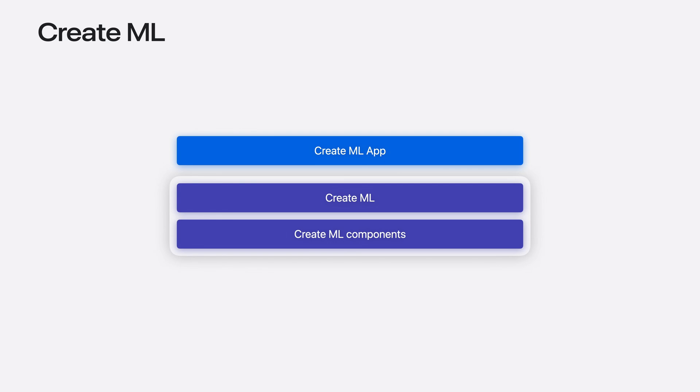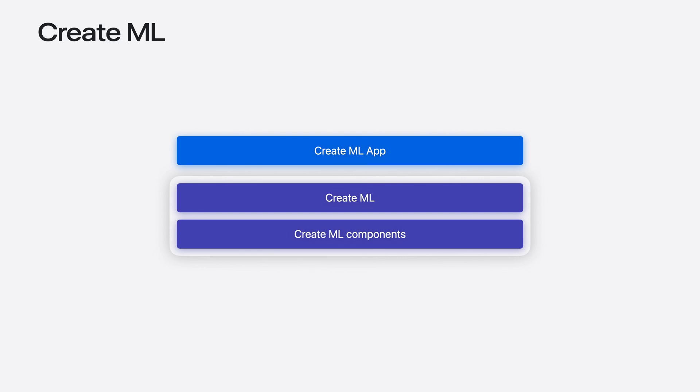The CreateML app, CreateML framework, and underlying components. You can get started training models with the click of a button using the CreateML app. This is built on top of the frameworks. If you're interested in automating model creation or building on-device personalization experiences, then use the frameworks directly. Underneath the hood, CreateML leverages system domain frameworks like vision, natural language, and sound analysis.